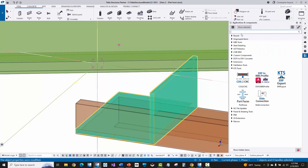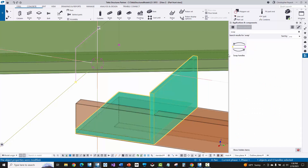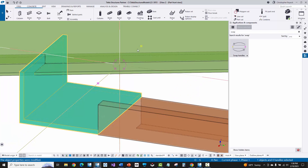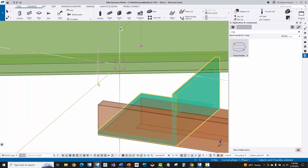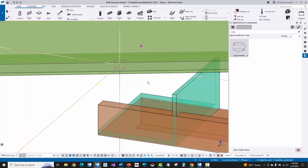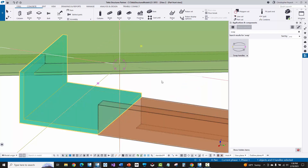In Applications and Components I'll type in 'swap' and find the 'Swap Handles' macro. With the part selected I double click on the swap handles macro and it reverses the picking points — essentially reversing the toe direction of the angle. To demonstrate: if I undo, the start handle is yellow and end is magenta; after running the macro those are reversed. That's exactly what I want.